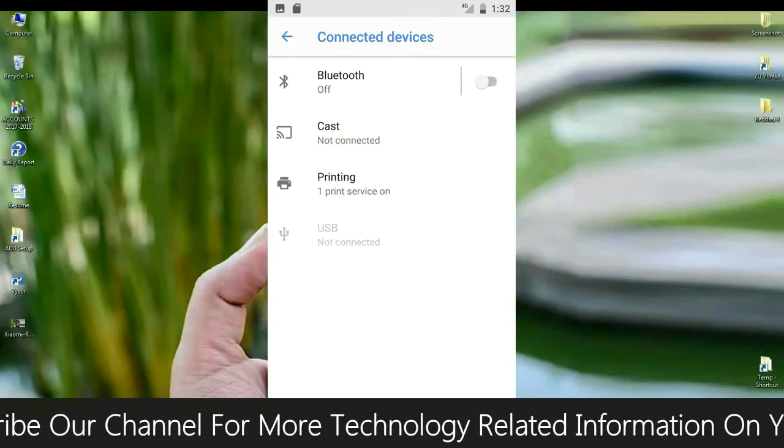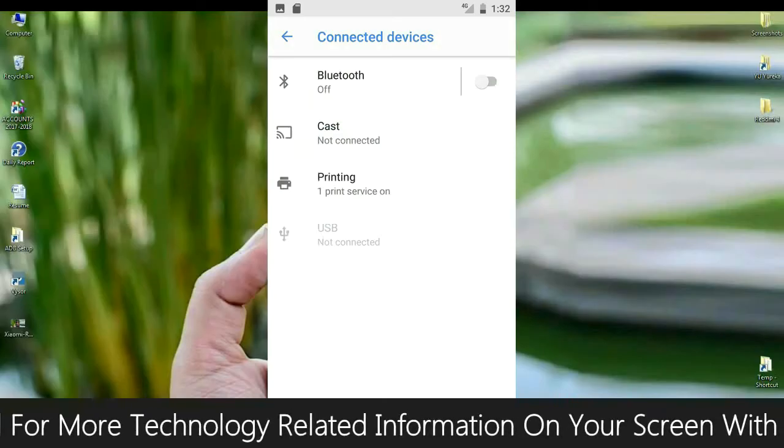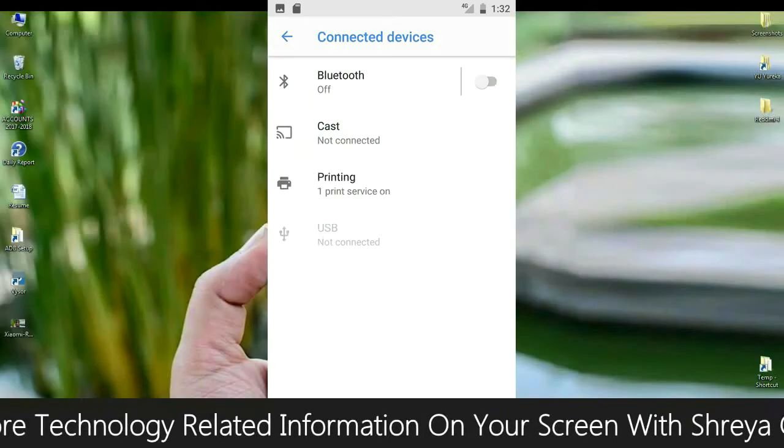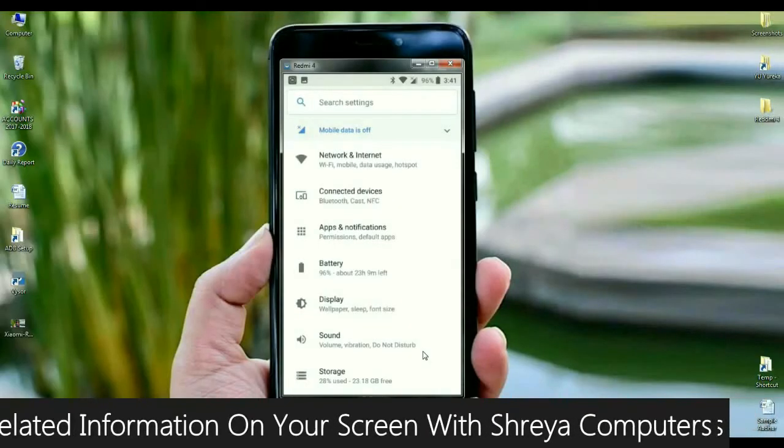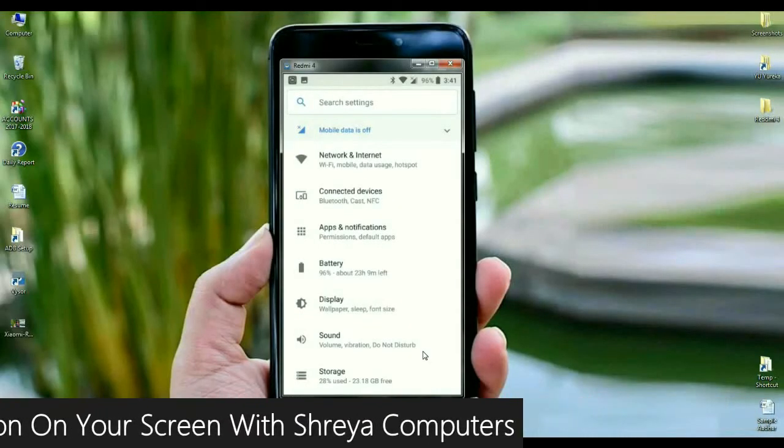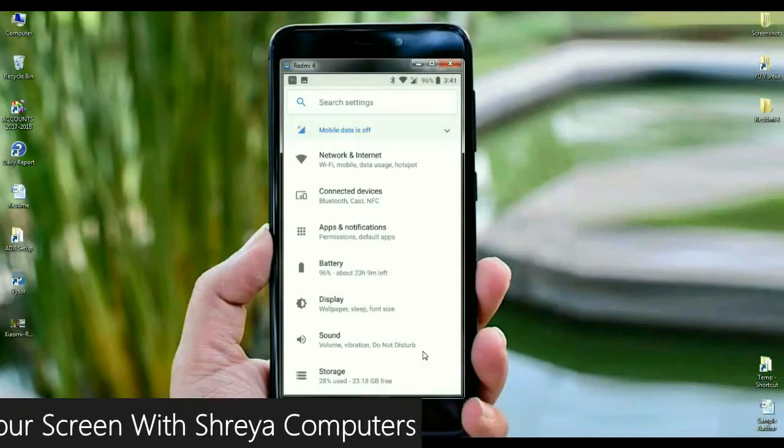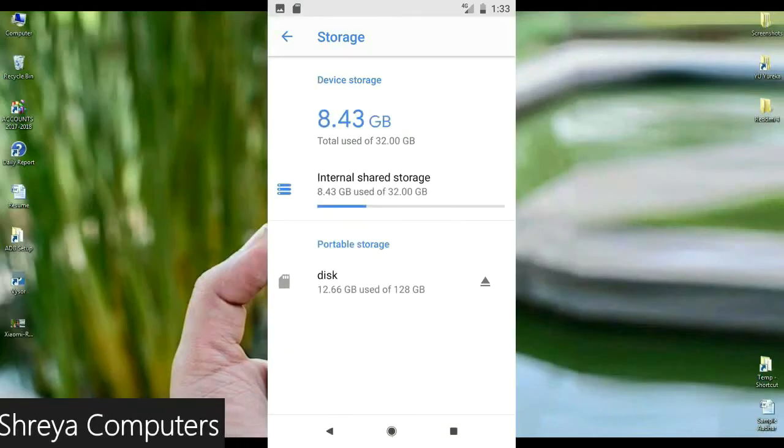And the connected device: Bluetooth, cast, NFC. These are all segregated in connected device. And look up into the display: the wallpaper, sleep, font size. These are all arranged in display.